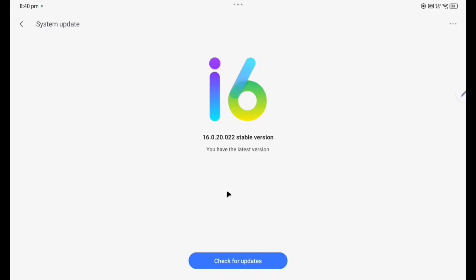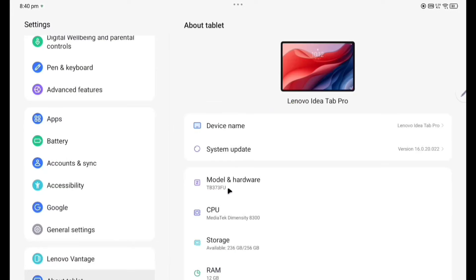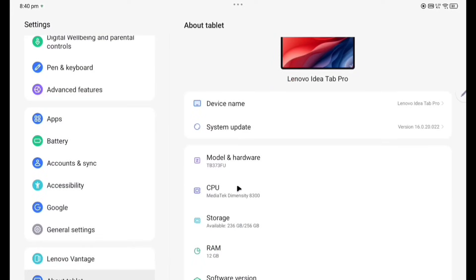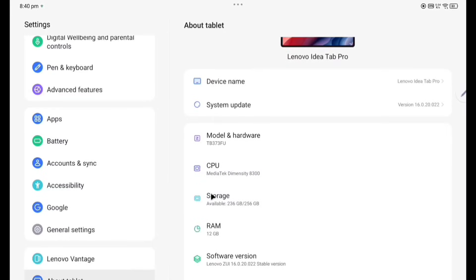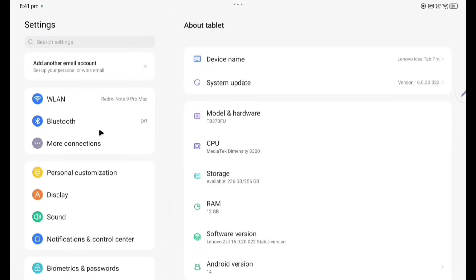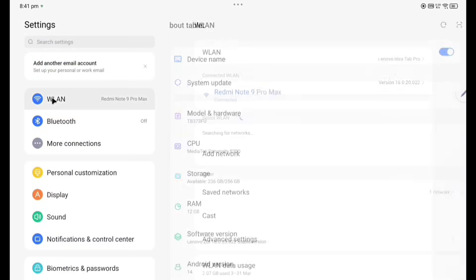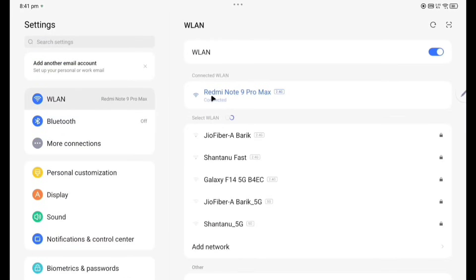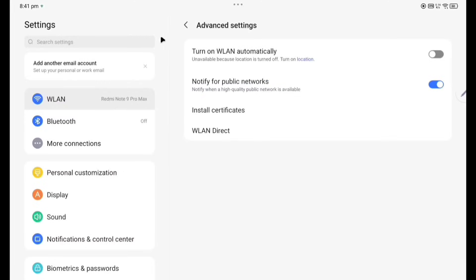It will get four security updates and two Android updates. Model and hardware is written here. CPU MediaTek Dimensity 8300, powerful processor. Storage 256GB, RAM 12GB. Software version I have already told you. Now going to the first WLAN, so already it is connected to my phone Redmi Note 9 Pro Max.